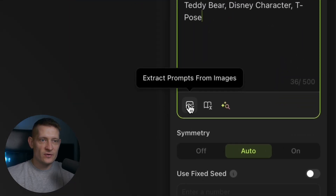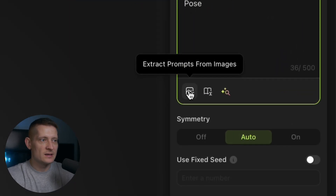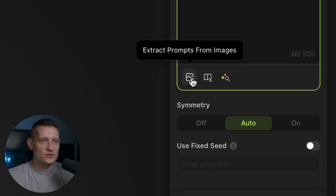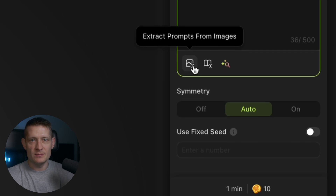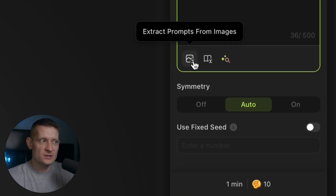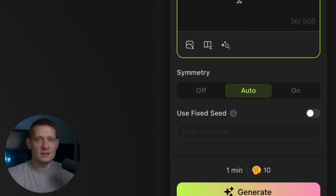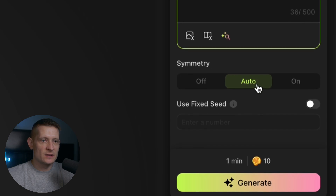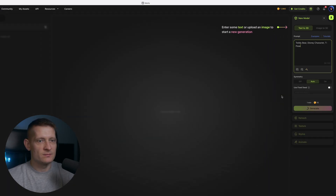If you have an image of a 3D model that you like, you can also extract a prompt from images. Here you can upload your own image or an image you found on the internet and it's going to make a prompt from that image. Let's keep the symmetry at auto and click on generate — this is going to cost 10 credits.